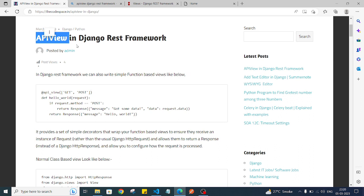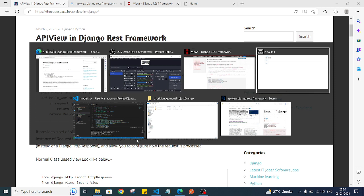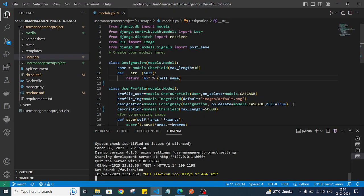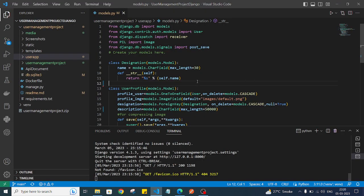Now I will try to create a simple application and implement this API view into our Django project. Let's get started. I already have one simple project open in Visual Studio Code.